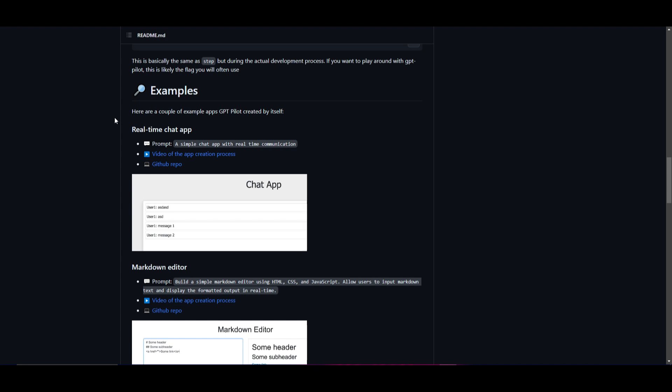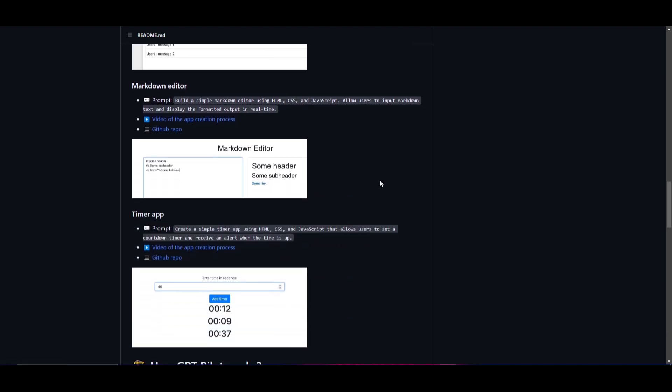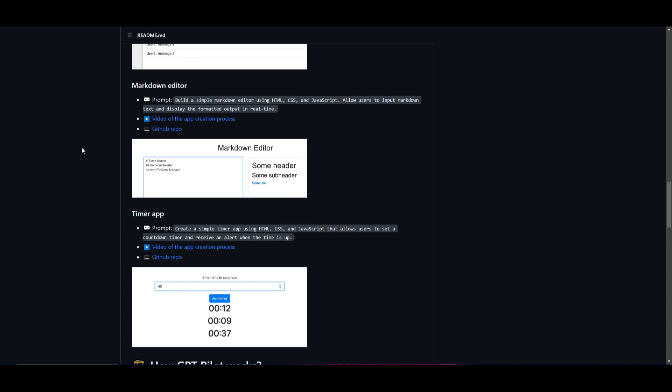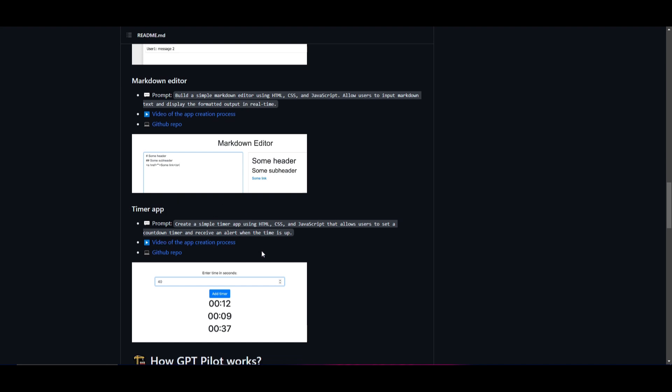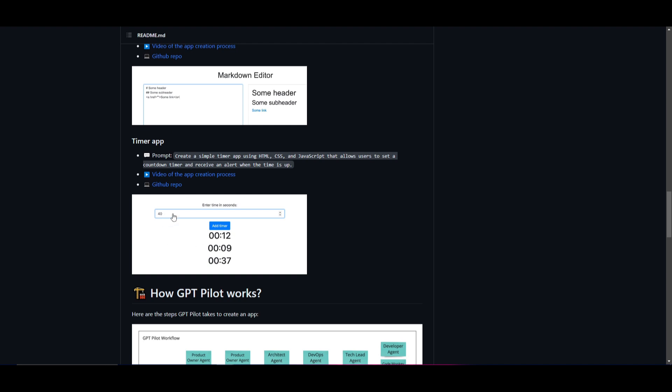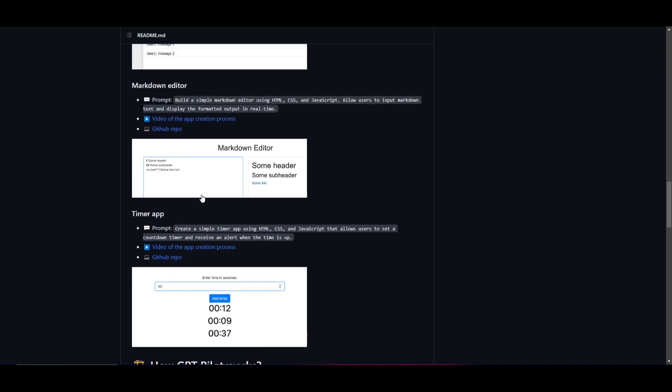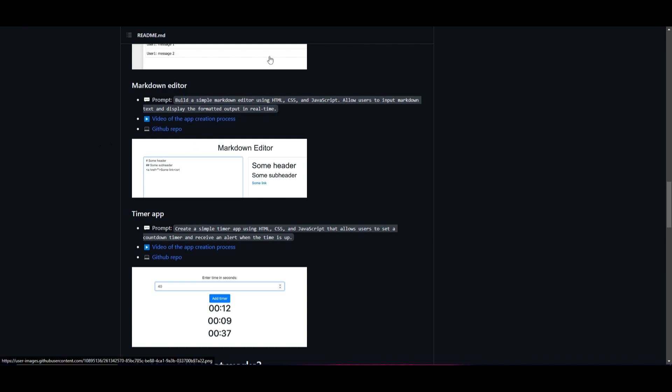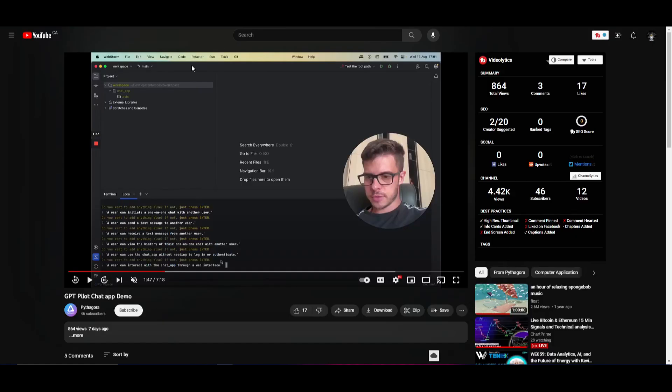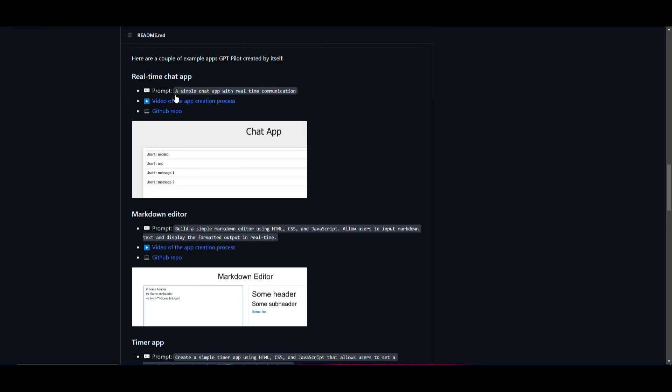There are a couple examples as to what the creator was actually able to do with this application to create certain apps. We're going to take a look at this video example in which he created a simple chat app with real-time communication. But we're going to see some of the other examples in which he created a timer app where he gave a single prompt: create a simple timer using HTML, CSS, and JavaScript that allows users to set a countdown timer and receive an alert when the time is up. He also created a markdown editor in which he gave this prompt and was able to get this output.